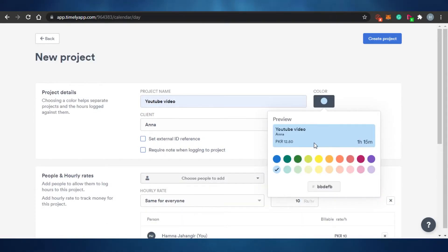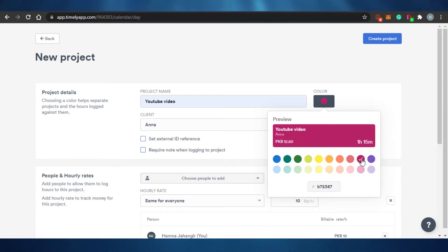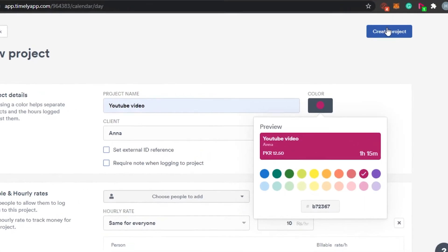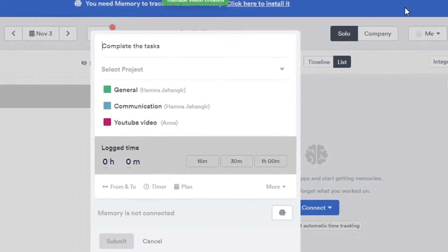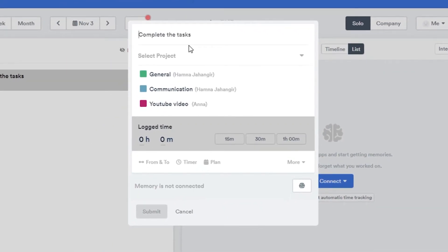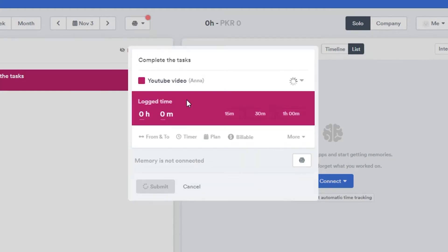Once you've added all the information, you can change the color of your project — let's give it a purple color. Then click 'Create Project.' The color is helpful for staying organized; for instance, you'll instantly recognize the purple project as your YouTube Video project.